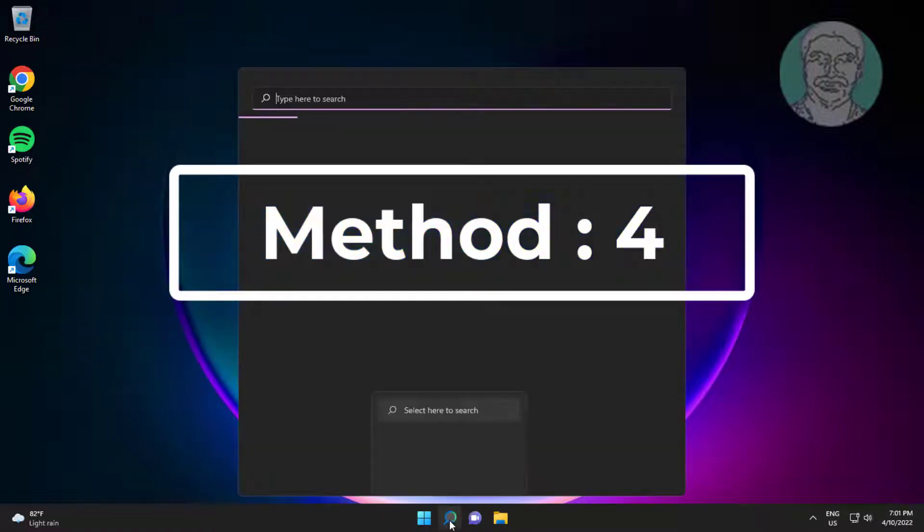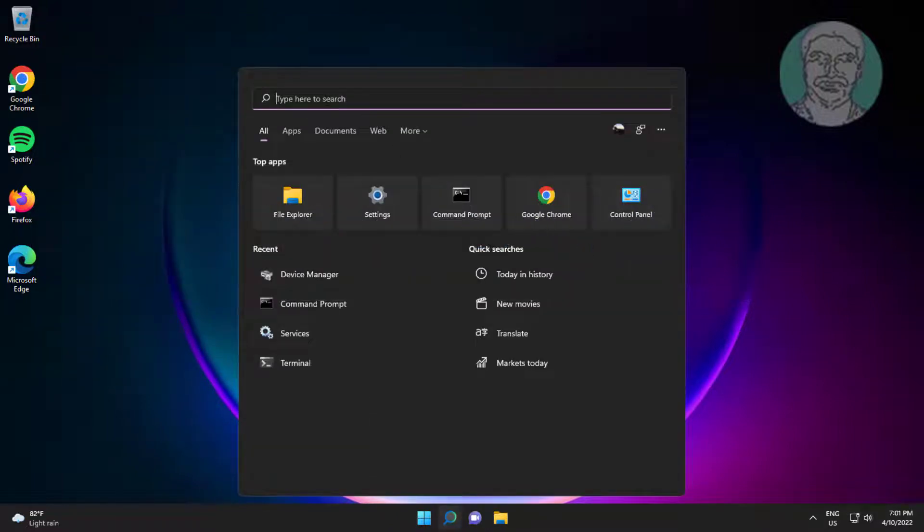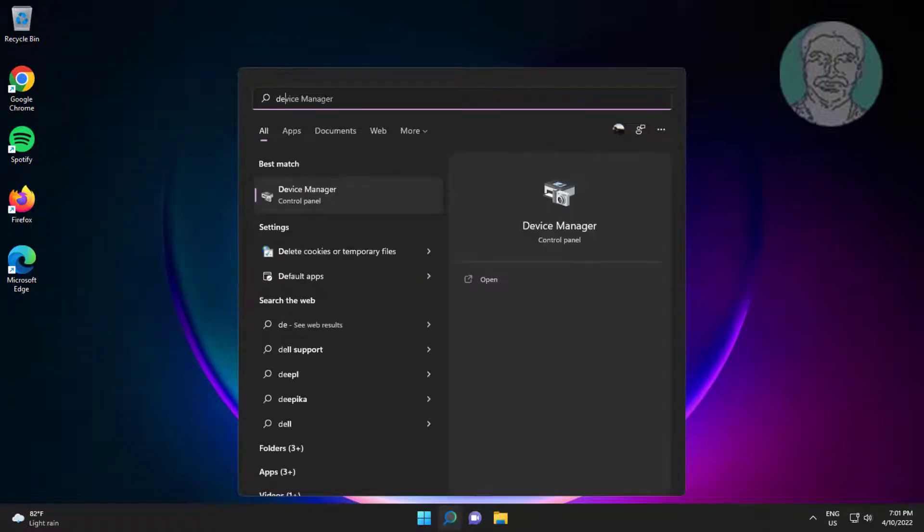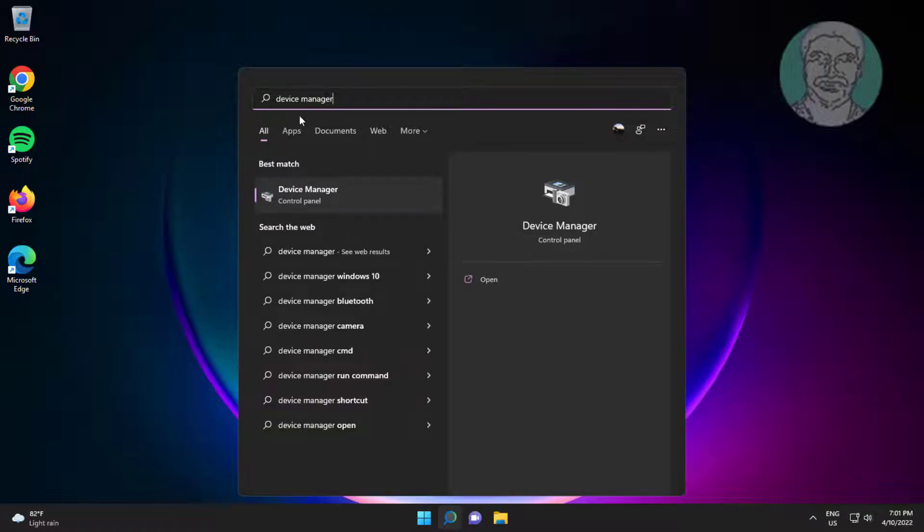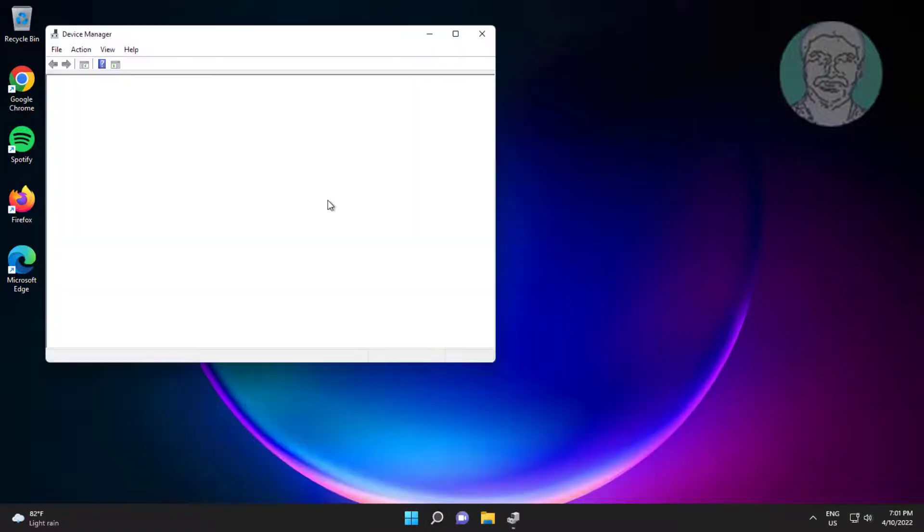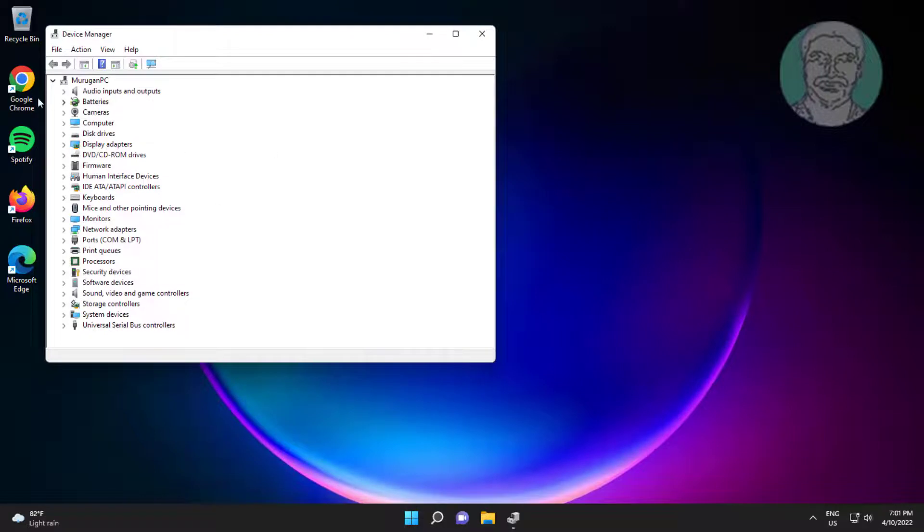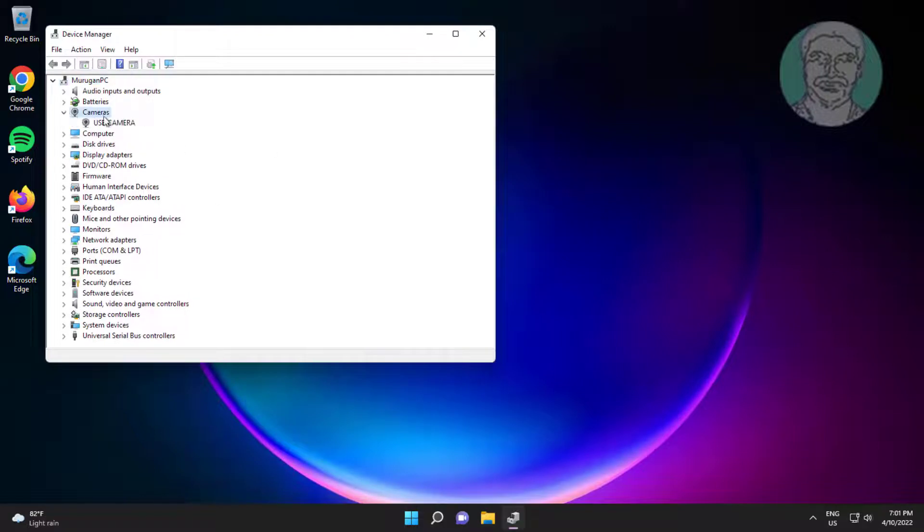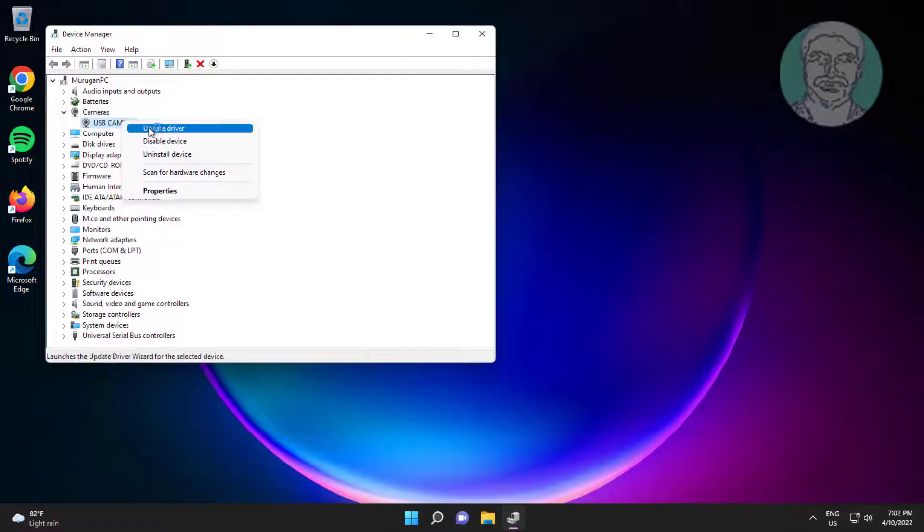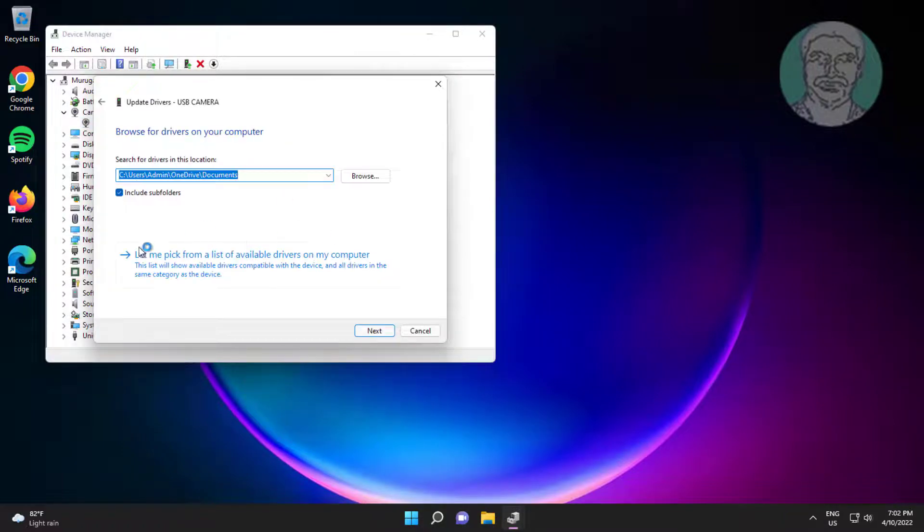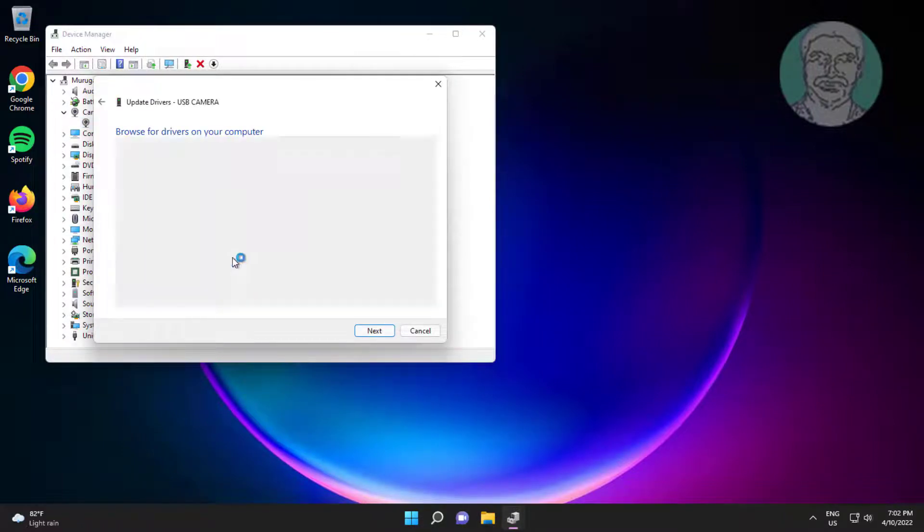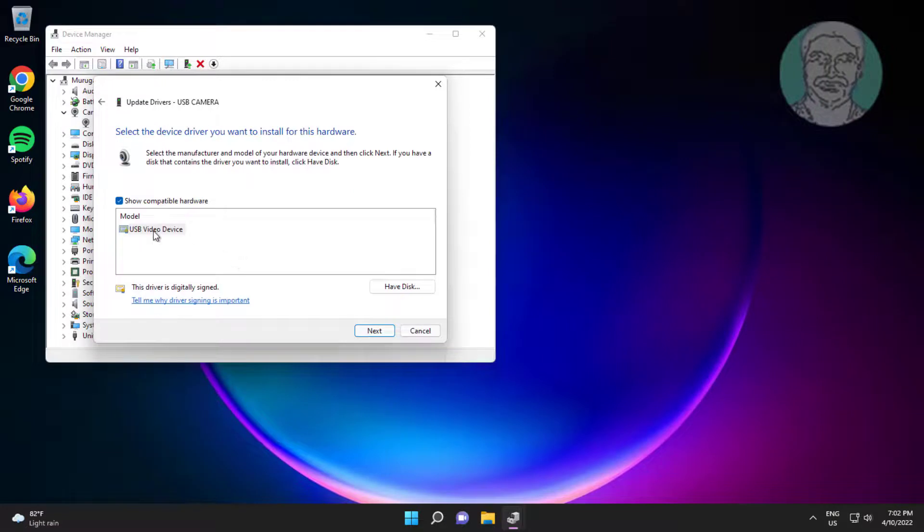Fourth method type device manager in Windows search bar, click device manager. Click and expand camera, right click camera, click update driver, click browse my computer for drivers, click let me pick from a list of available drivers on my computer, select model.